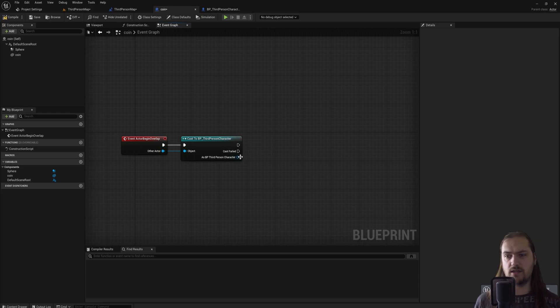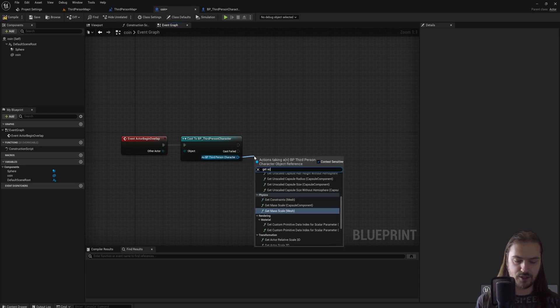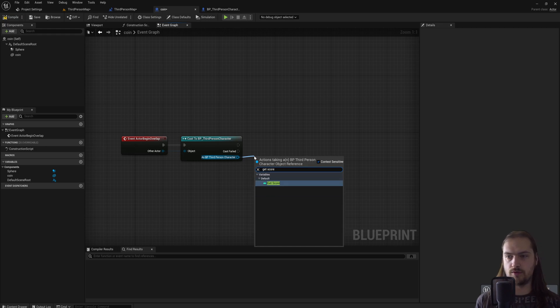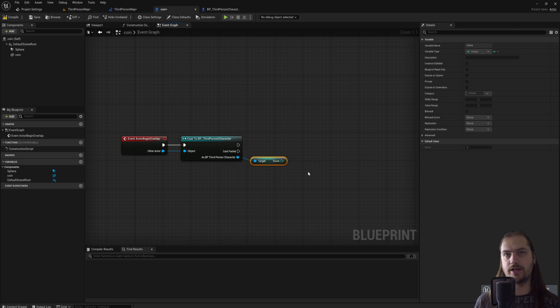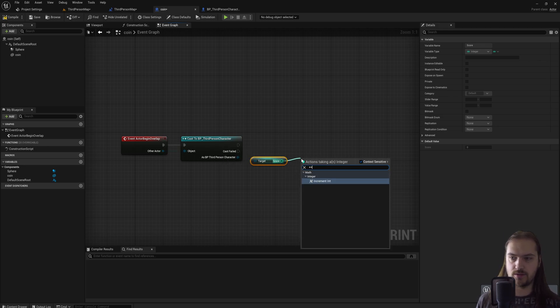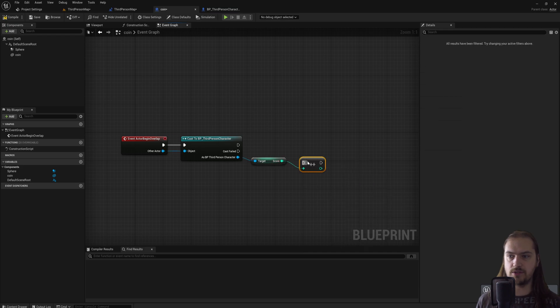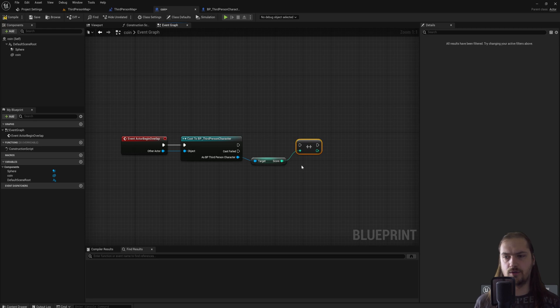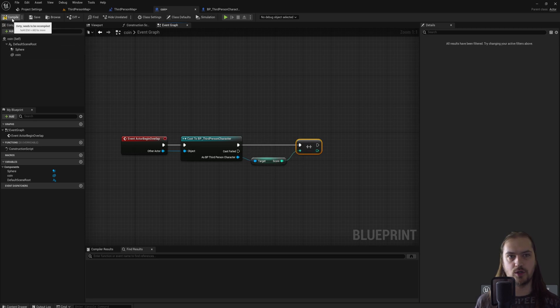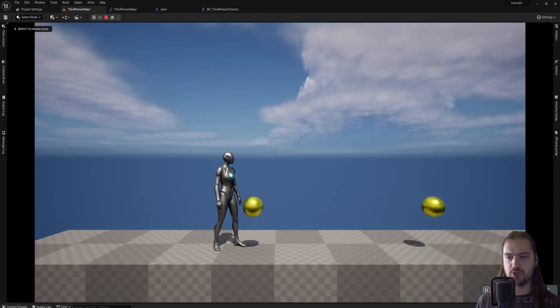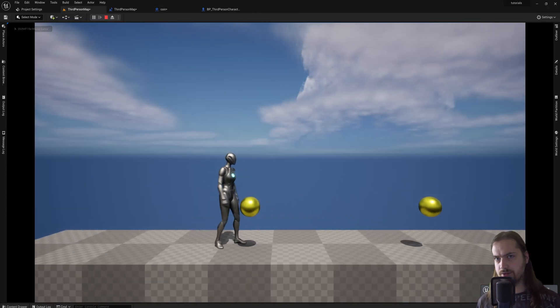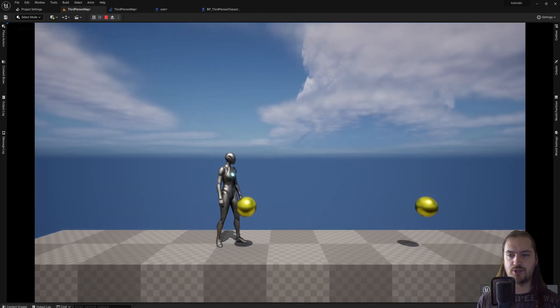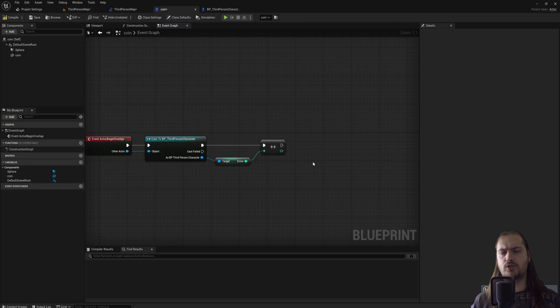We can drag over this blue pin and we can get the score variable. Now that we have the score variable from this blueprint inside of the coin, we can actually do something with it. If we drag off that and we just type plus plus, we'll get an increment int. This just simply adds one to whatever integer we put into it. So now when we run into a coin, we will get one score point, but we can't see that, and the coins won't disappear. Luckily, making the coins disappear is actually really easy.